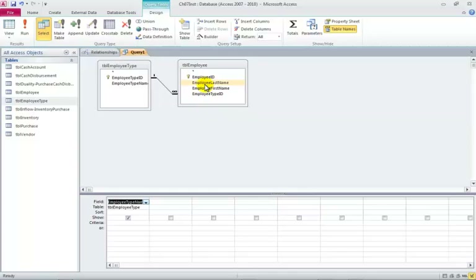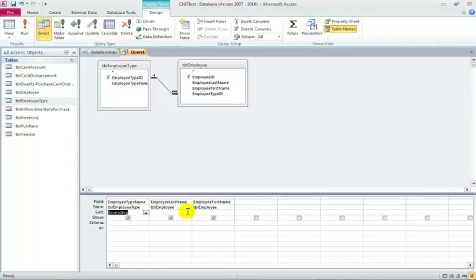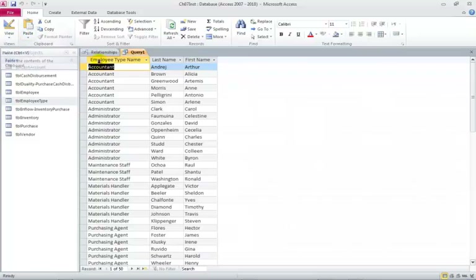Here's my query grid — also called a QBE grid. I can take employee type name and click and drag, or double-click, then add last name and first name. I want to sort them in ascending order. Notice the link: an employee type occurs one time in the Employee Type table — that's the primary key — and the employee type ID occurs many times in the Employee table because it's a foreign key. I'll sort in ascending order, click Run, and there you go — sorted alphabetically by employee type, then last name, then first name.